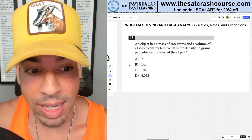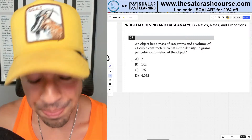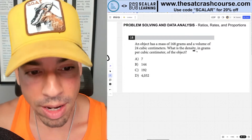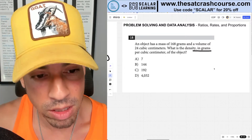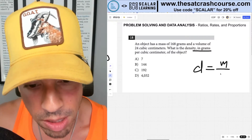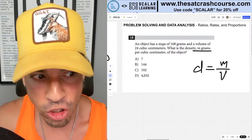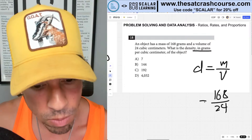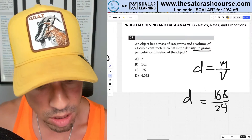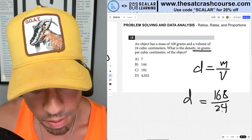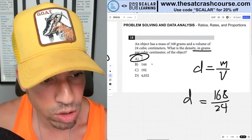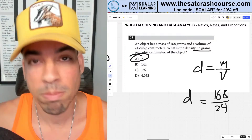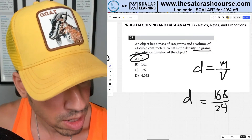I think density is going to show up again — it seems to be part of the College Board trend, and they love to ask about it without giving the formula. Just remember: density equals mass divided by volume. The problem gives mass of 168 and volume of 24, so 168 ÷ 24 = 7. The density is 7 grams per cubic centimeter.